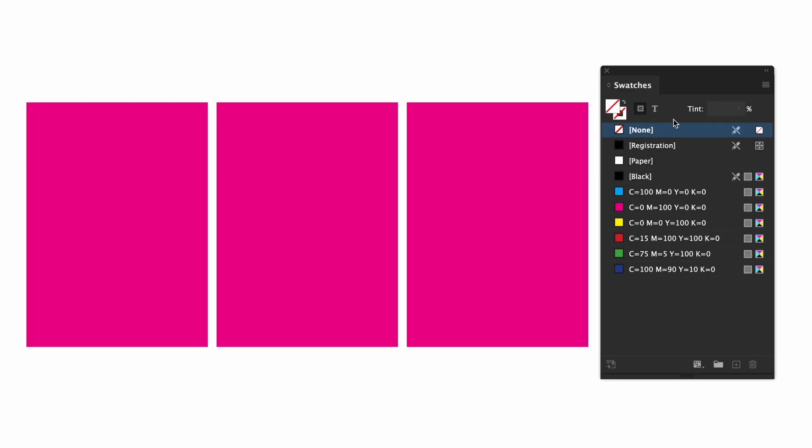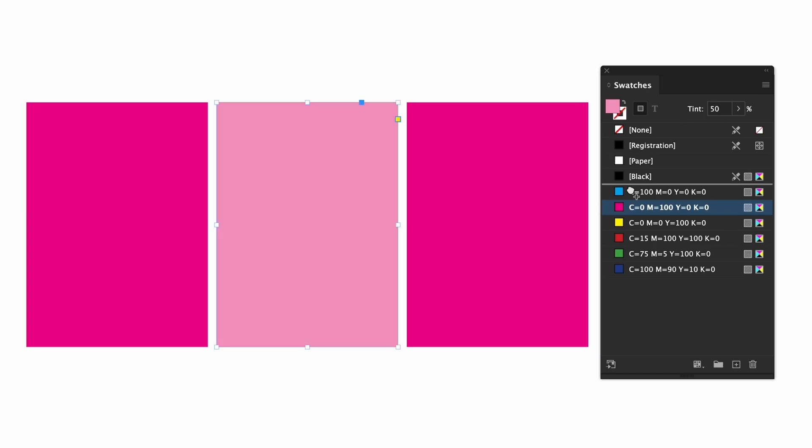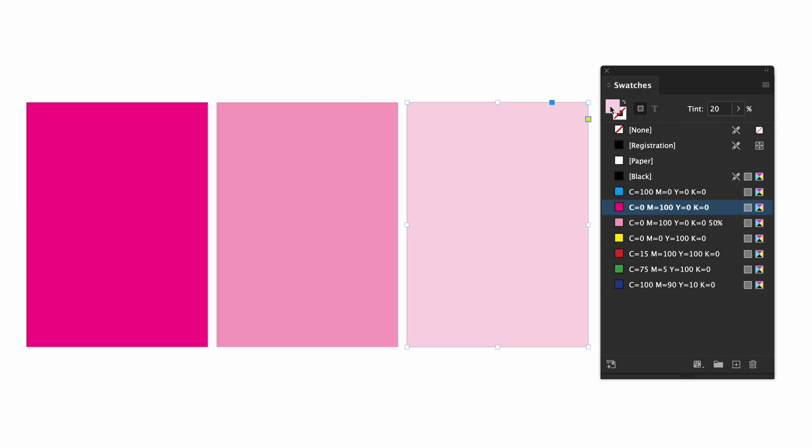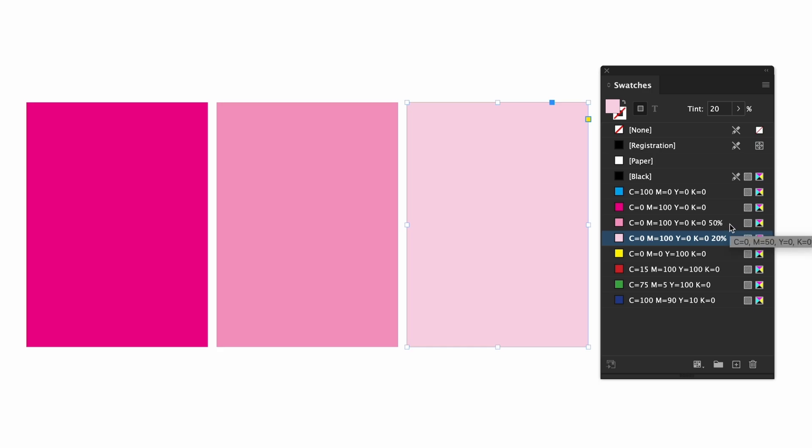Next to the box and text options there is a field where you can control the tint of a swatch which means it will only go lighter never darker. For context here is 100% magenta and will create a swatch at 50% and another at 20%. These two new boxes that I created are using the same swatch but different percentages which is denoted in the swatch name.